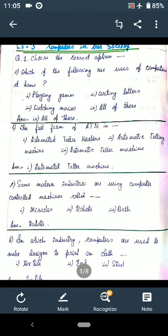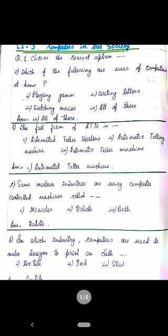Question C: Some modern industries are using computer-controlled machines called — options are: first option missiles, second option robot, third option bot. The correct option is number two: robot.